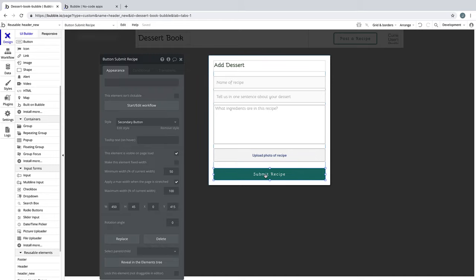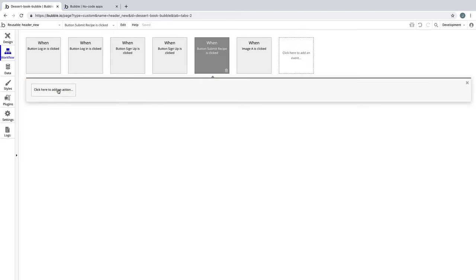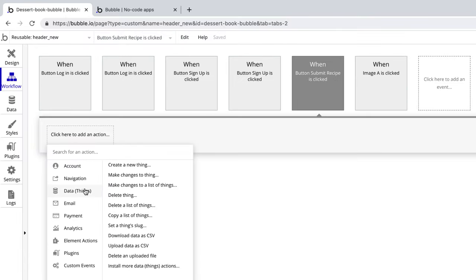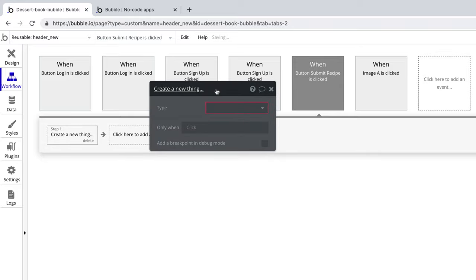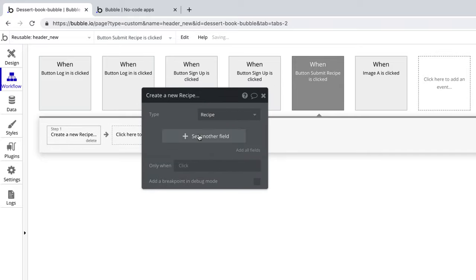On the submit button, we'll start a workflow where we can create a new thing to enter into our database. In this case, we'll go to data, create a new thing, and the type of thing we want to create will be a recipe.